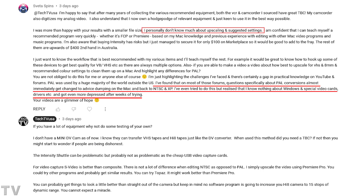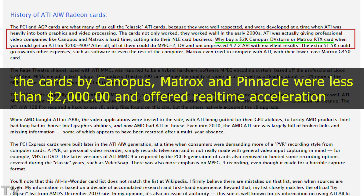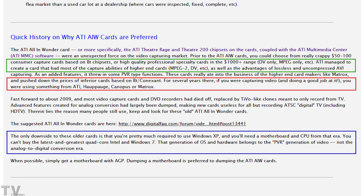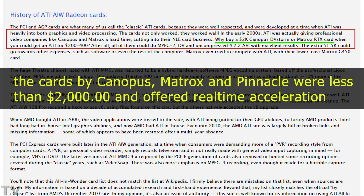Sveta Spins wrote a lot of conversation that ends up with people telling her to dump her Mac and run an old Windows XP computer to use a specific video card — I don't agree with that at all. Lord Smurf asked why you'd buy a two-thousand-dollar Canopus DV Storm or Matrix RTX card when you could get an ATI for two to four hundred dollars. However, on his website he lists the cards at one thousand dollars instead of two thousand, and lists only DV and MPEG — uncompressed has been left out. His website has contradictions.